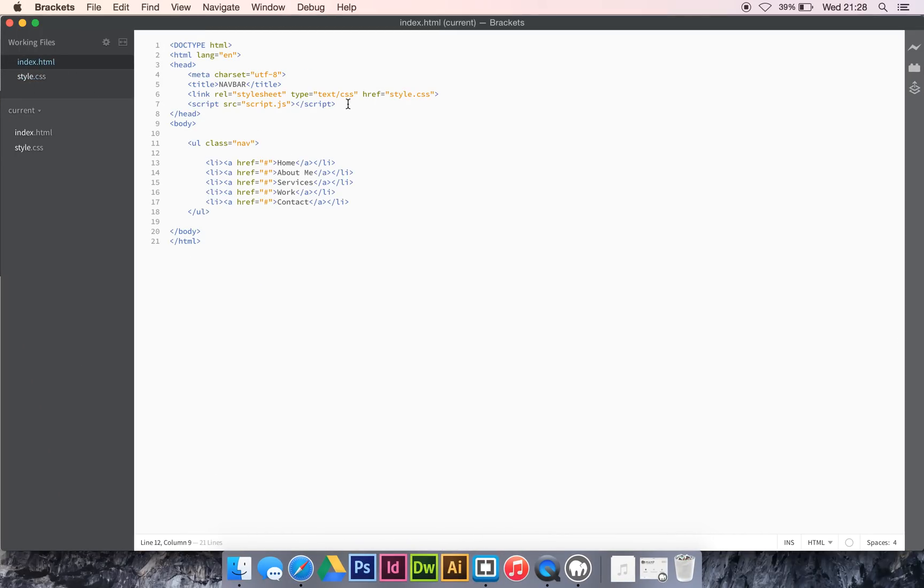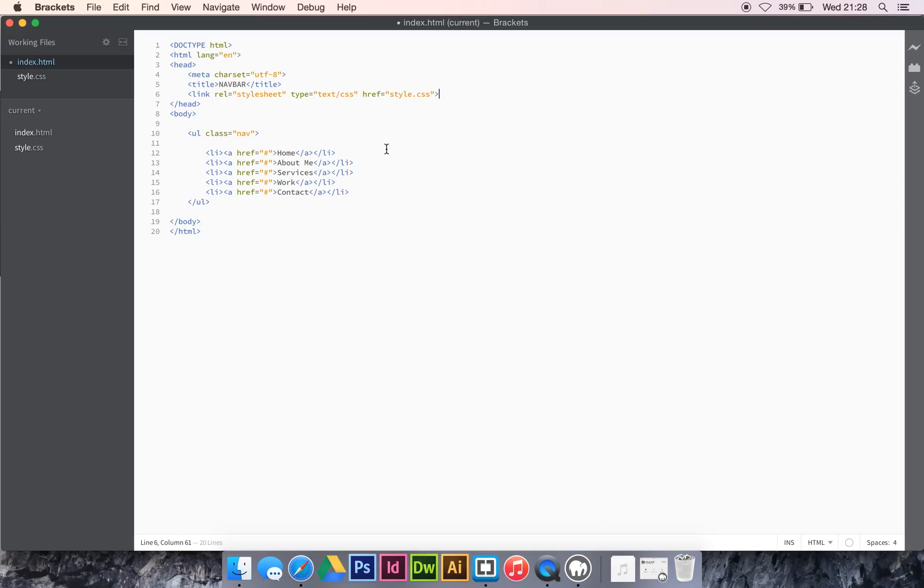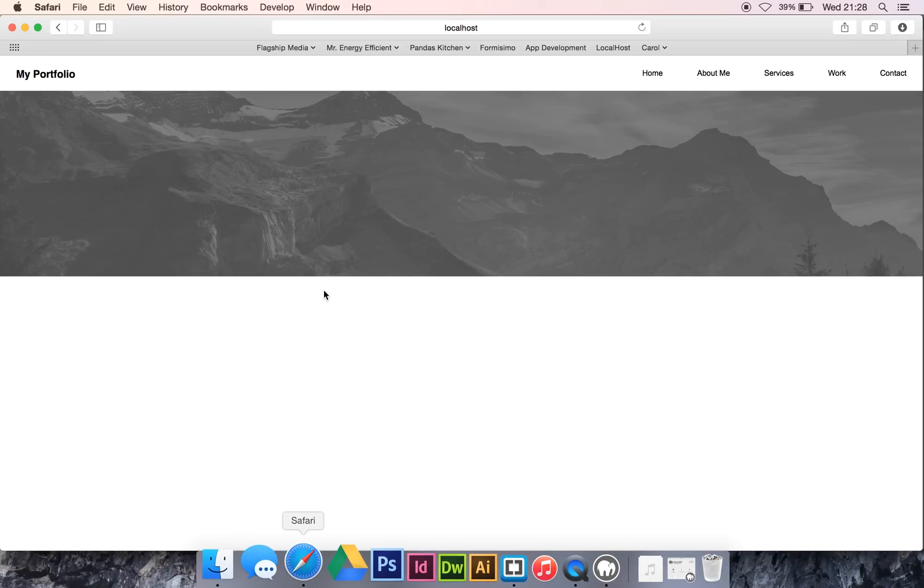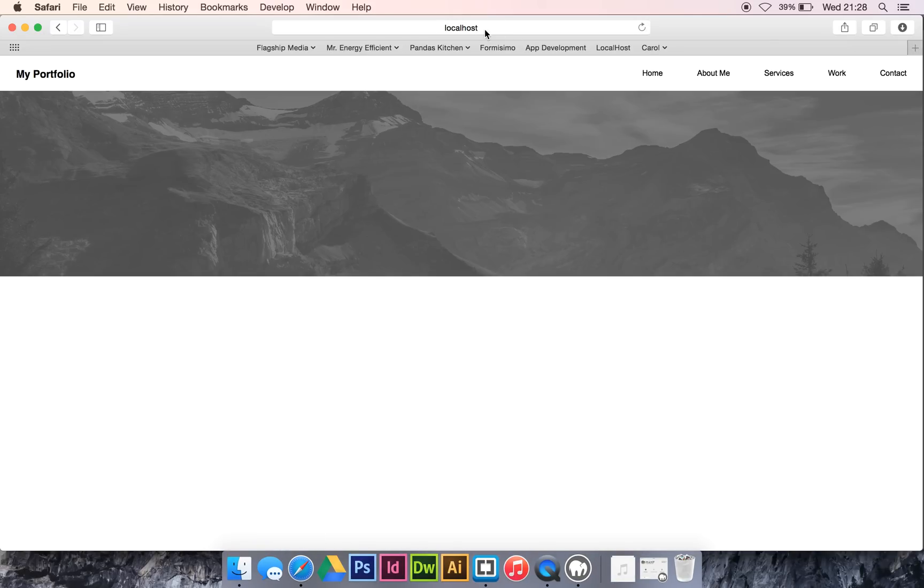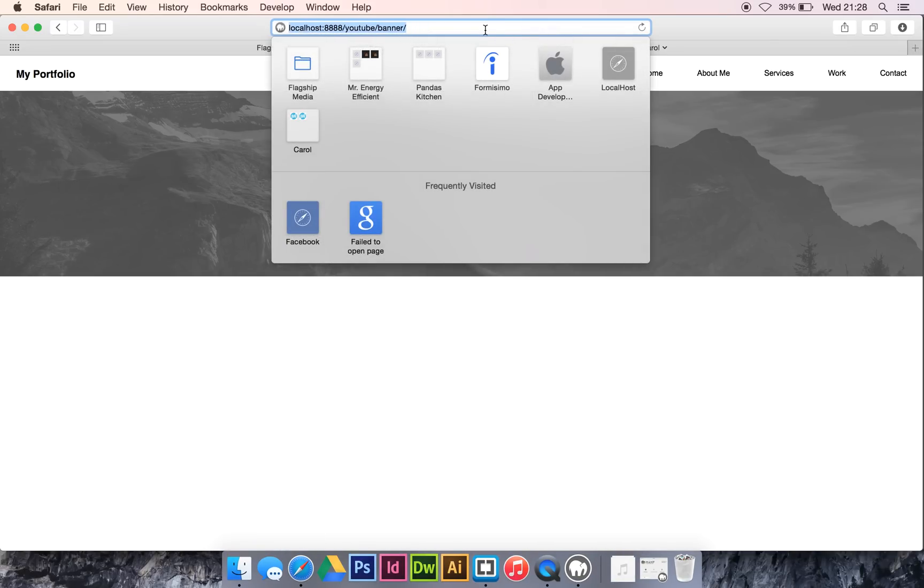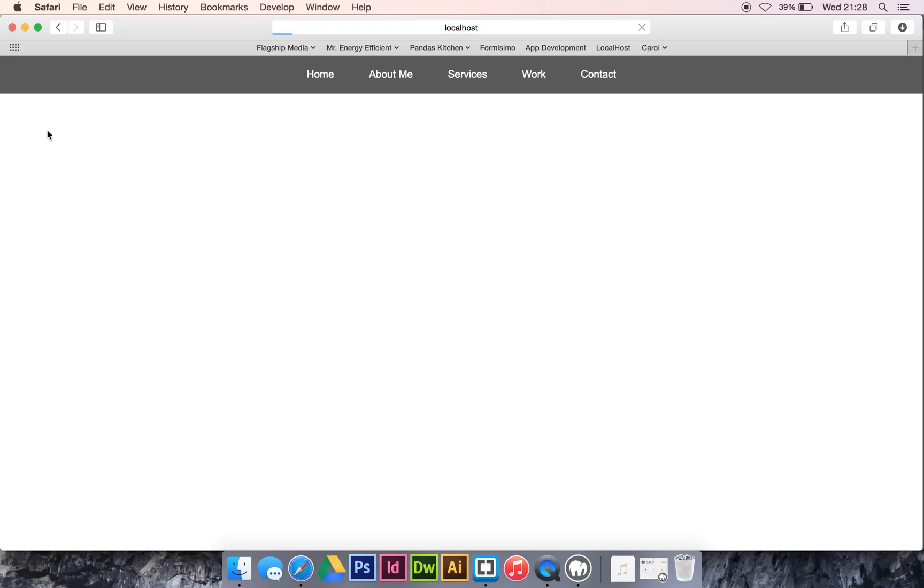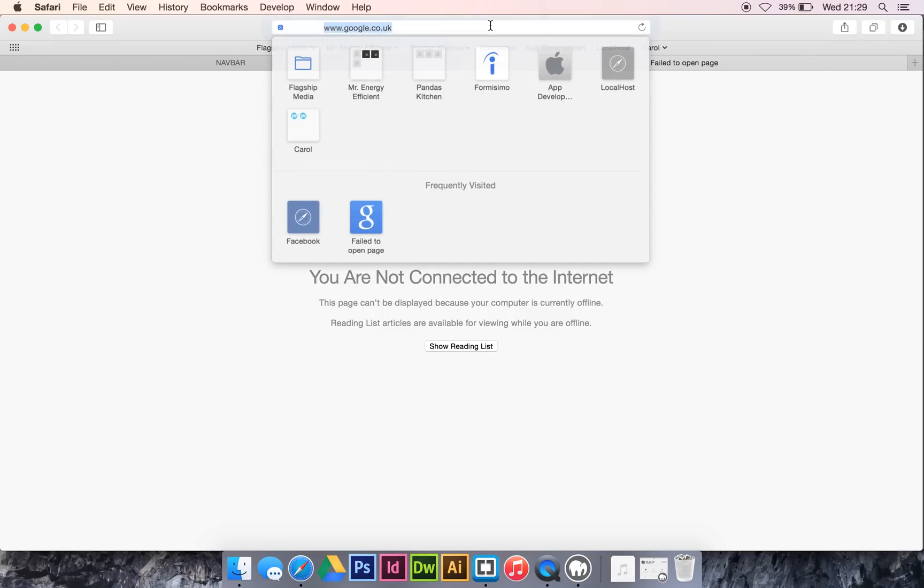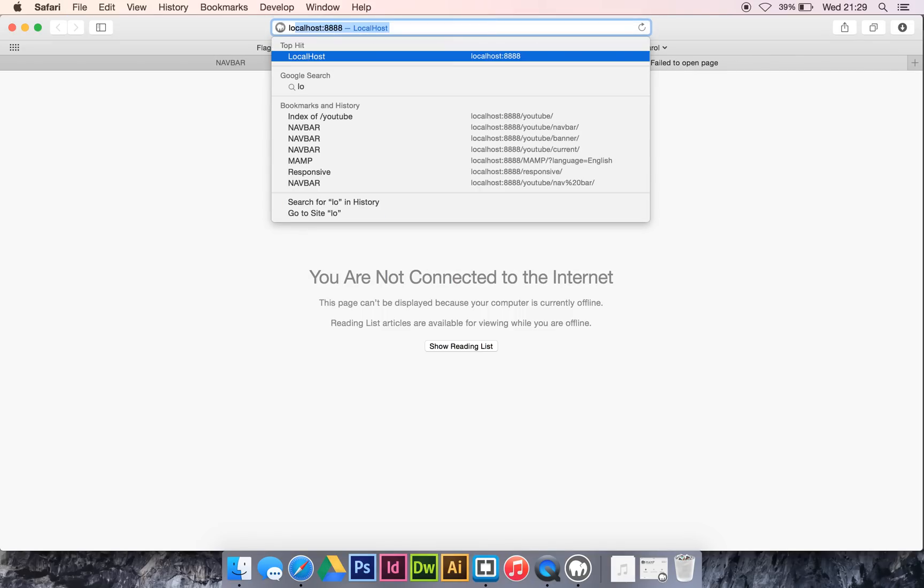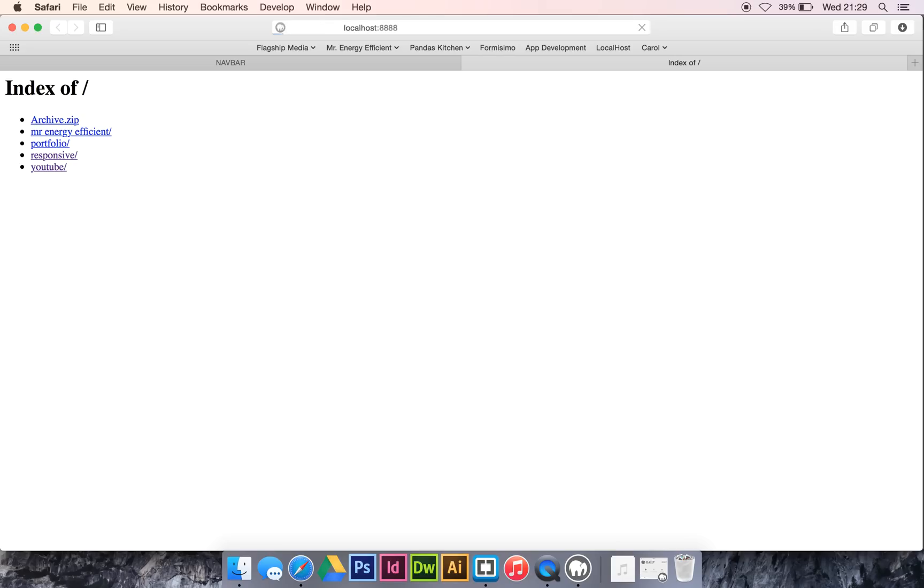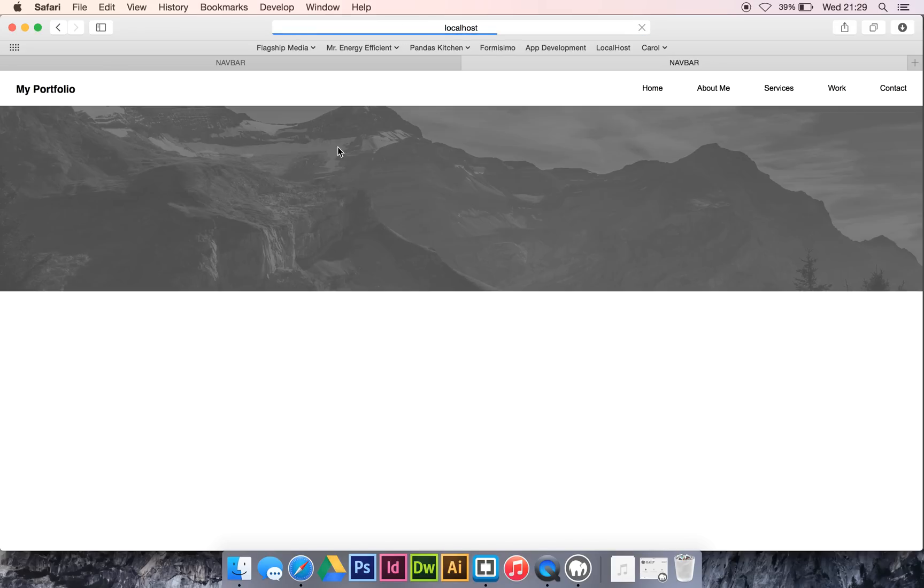This is where we finished up last week, or last session, whatever you want to call it. This is our current document, and if we have a look, this is where we currently are. So where do we go next? Well, if we open a new window with what we want to achieve, which is this.